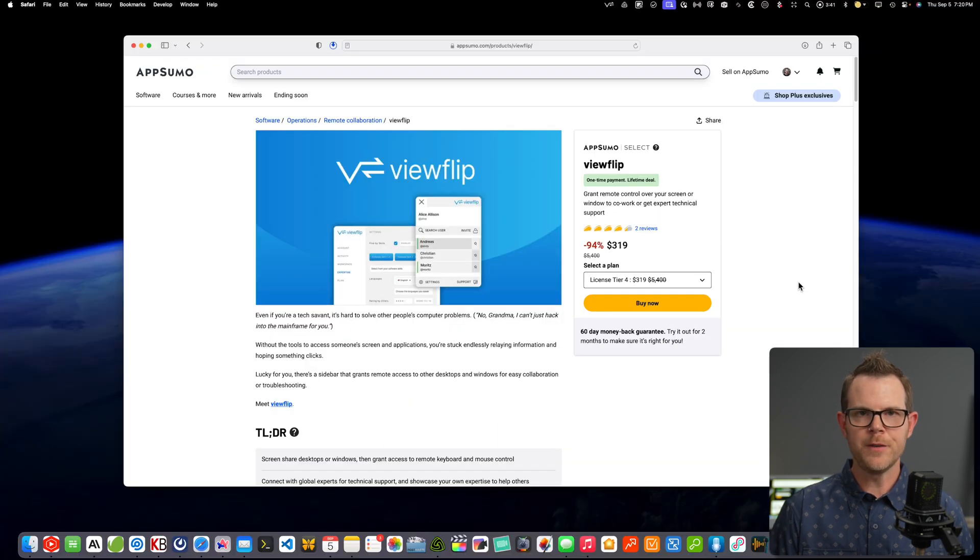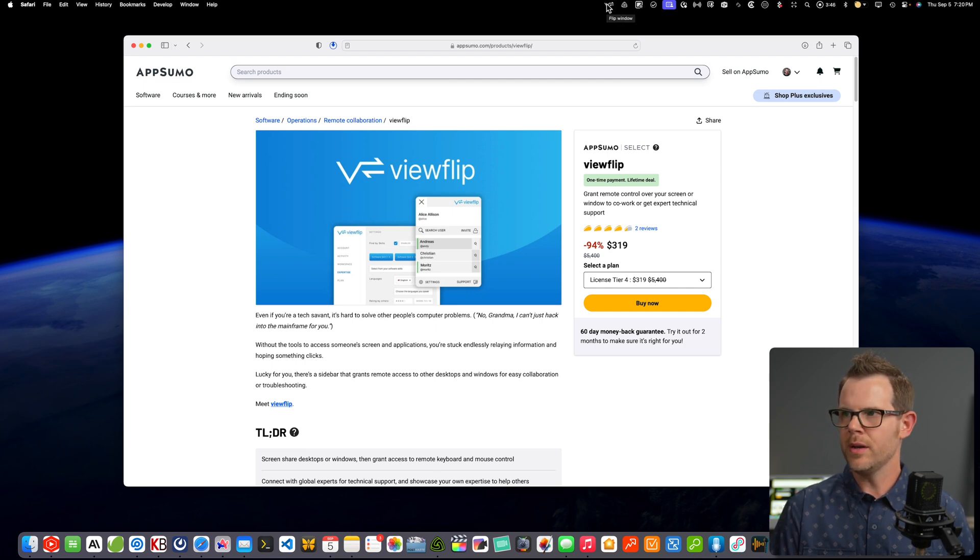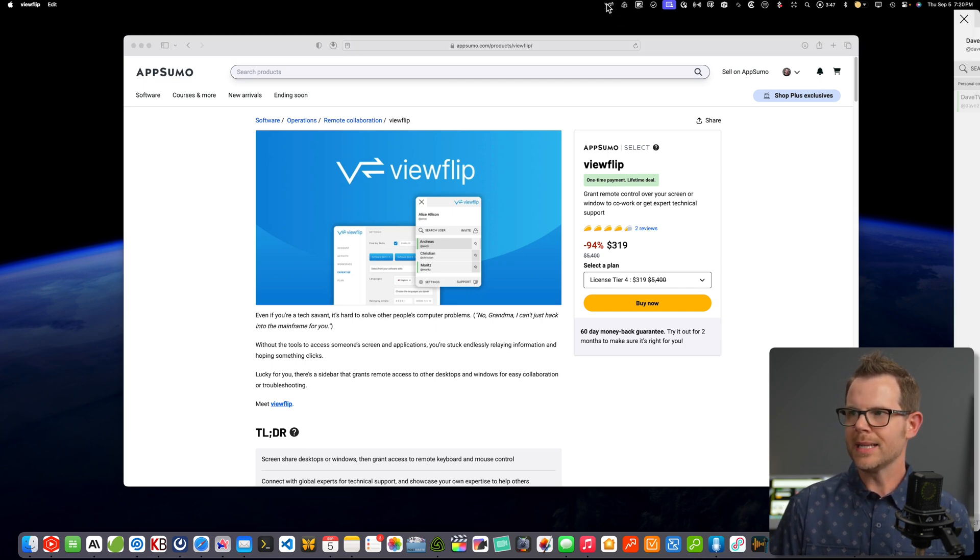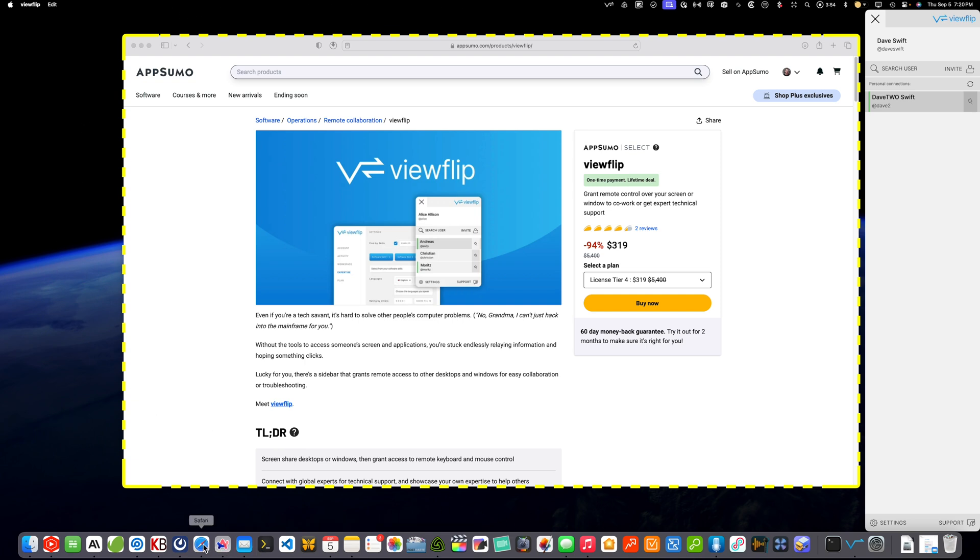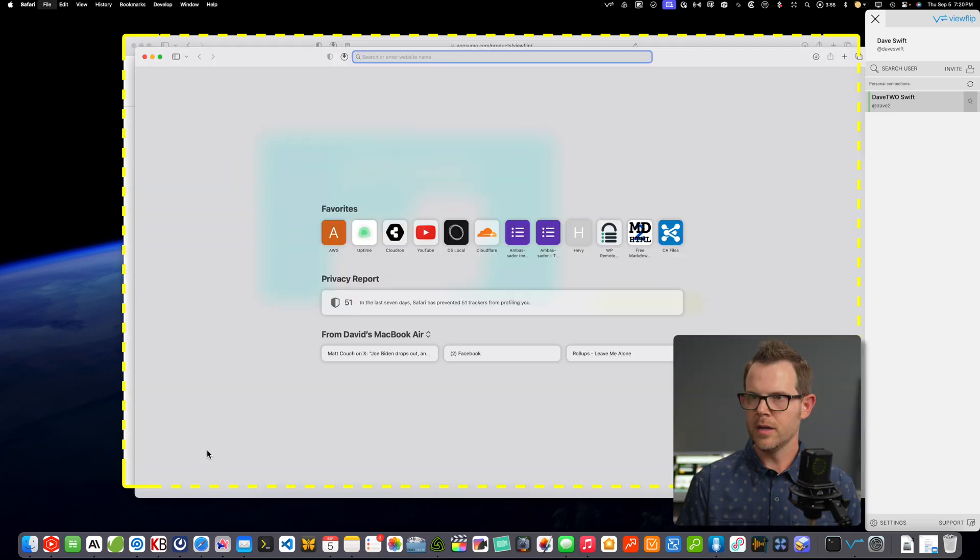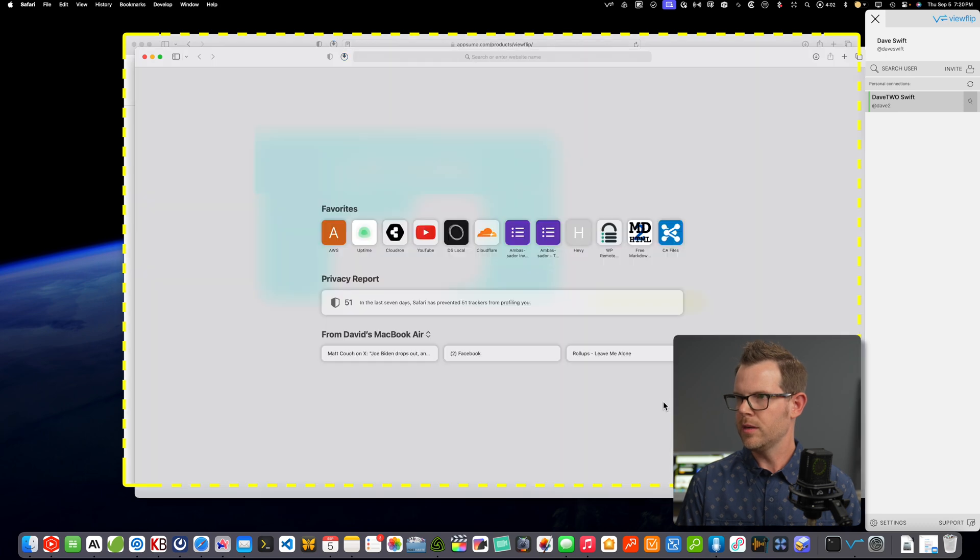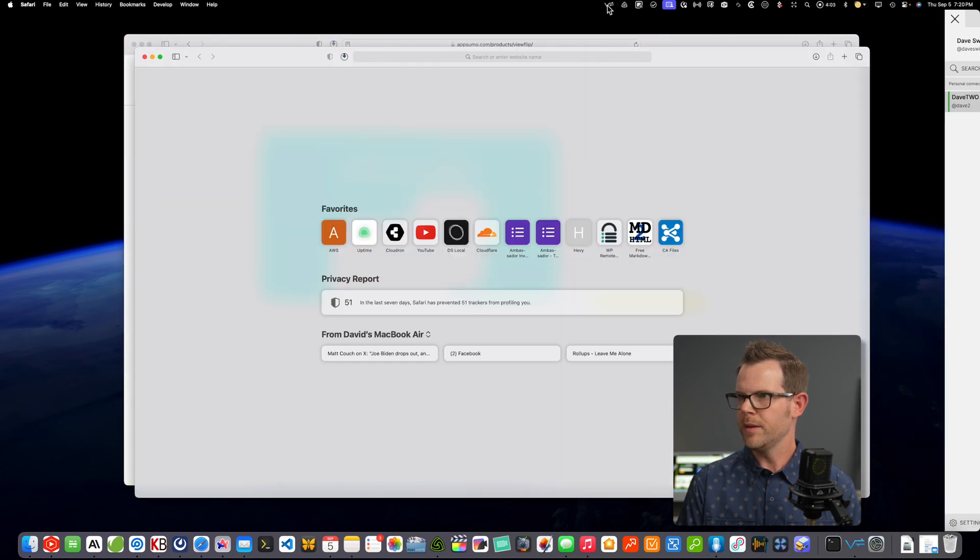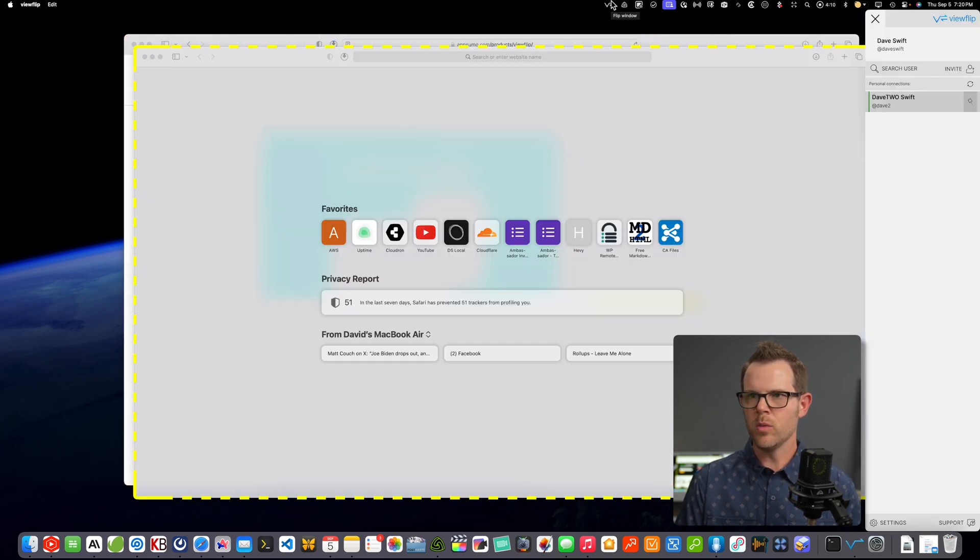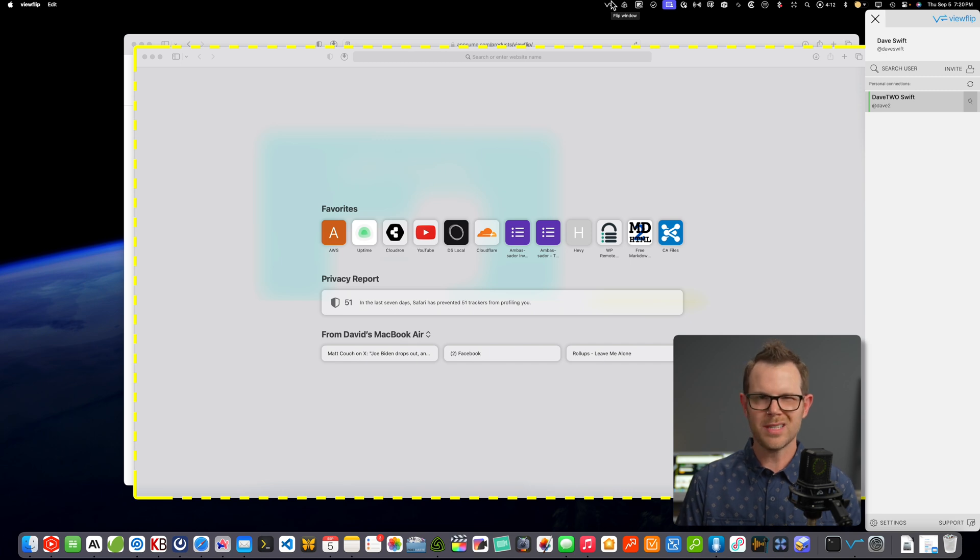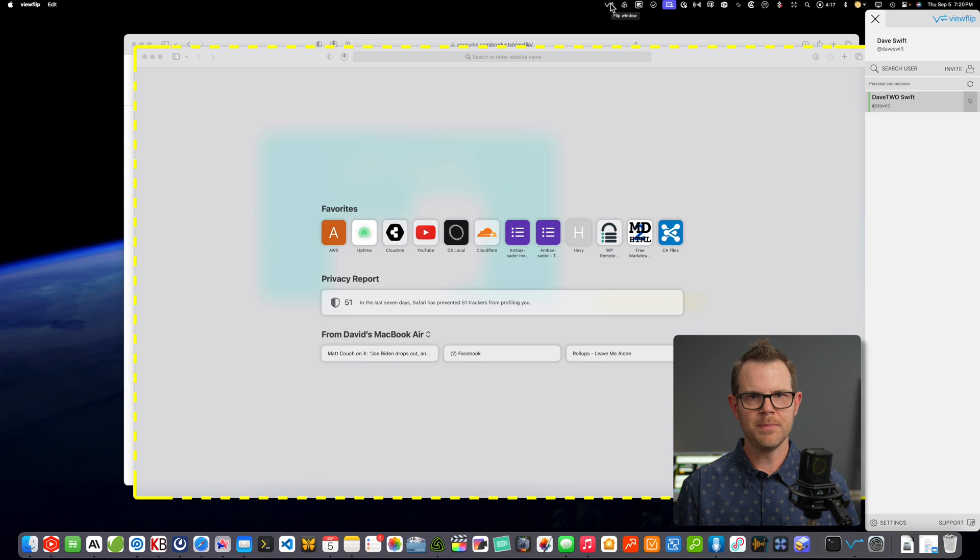Now, after you've got ViewFlip installed, you will see their icon in the menu bar or in the taskbar on Windows. You just simply click on it and it opens up this sidebar here. And you can see that it puts an outline around my Windows. So if I had multiple Windows here, let me open up another one. I'll just do a second Safari window here. And now if I open up ViewFlip, I'll choose this window, hit the ViewFlip button. It's going to grab that window.